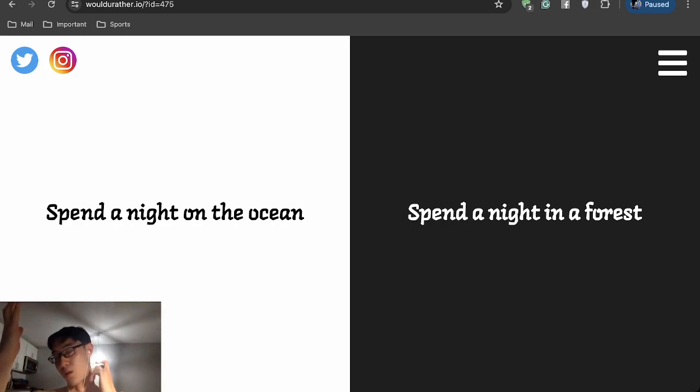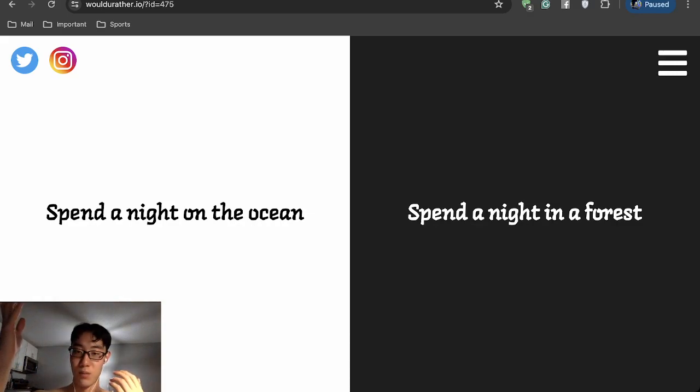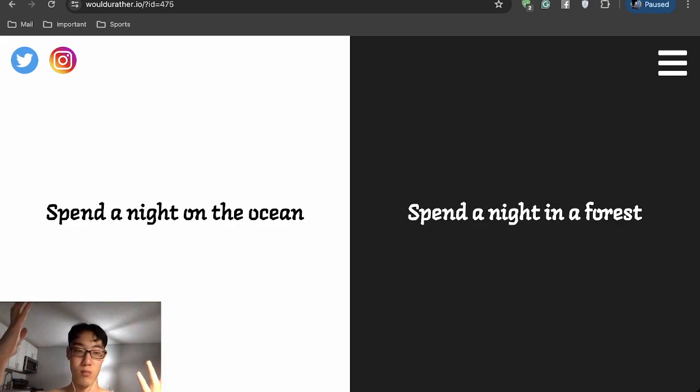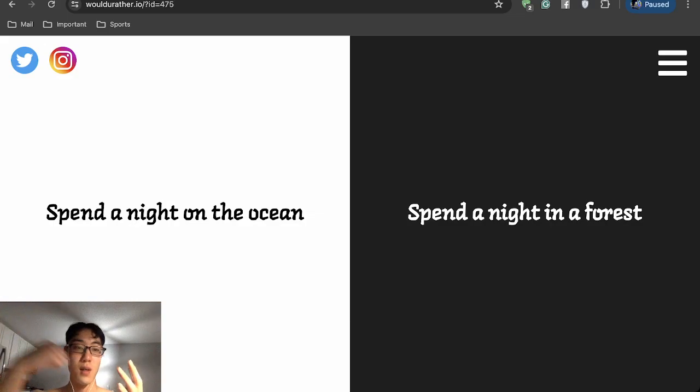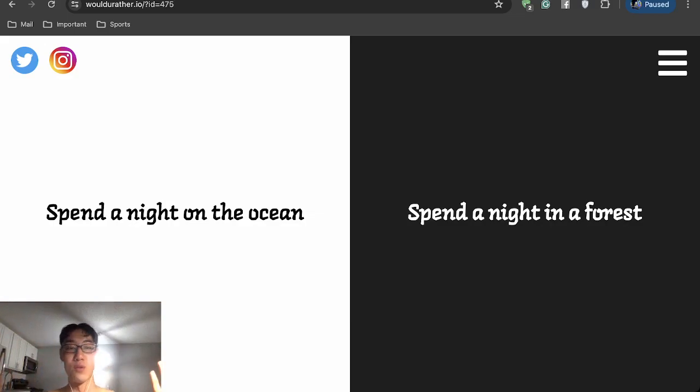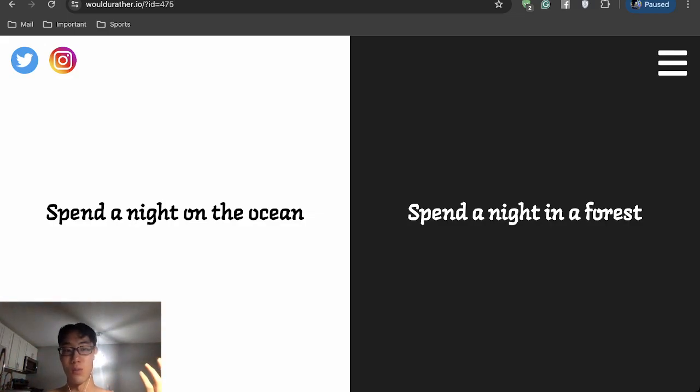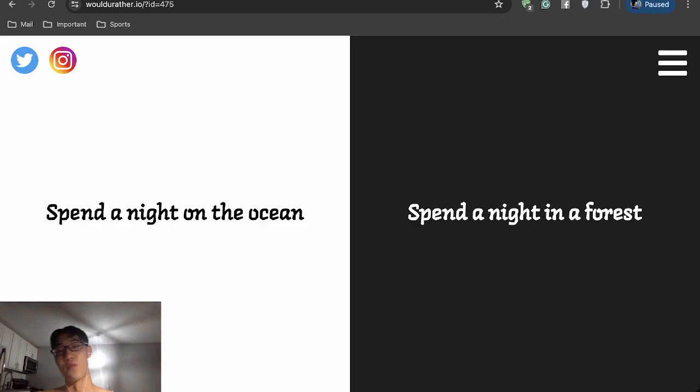But there's like more diseases that can happen, more animals or bugs, which I hate insects. But then the ocean as well, like what food source do you have? What if there's a storm? You're done. You've got to go with the forest.